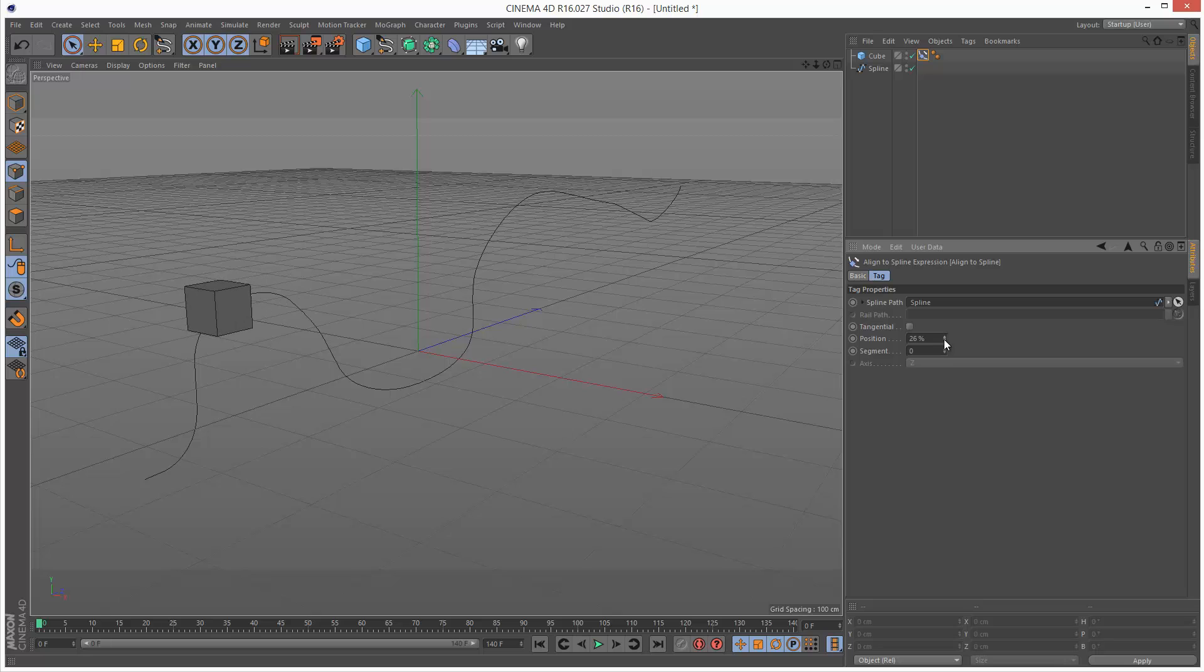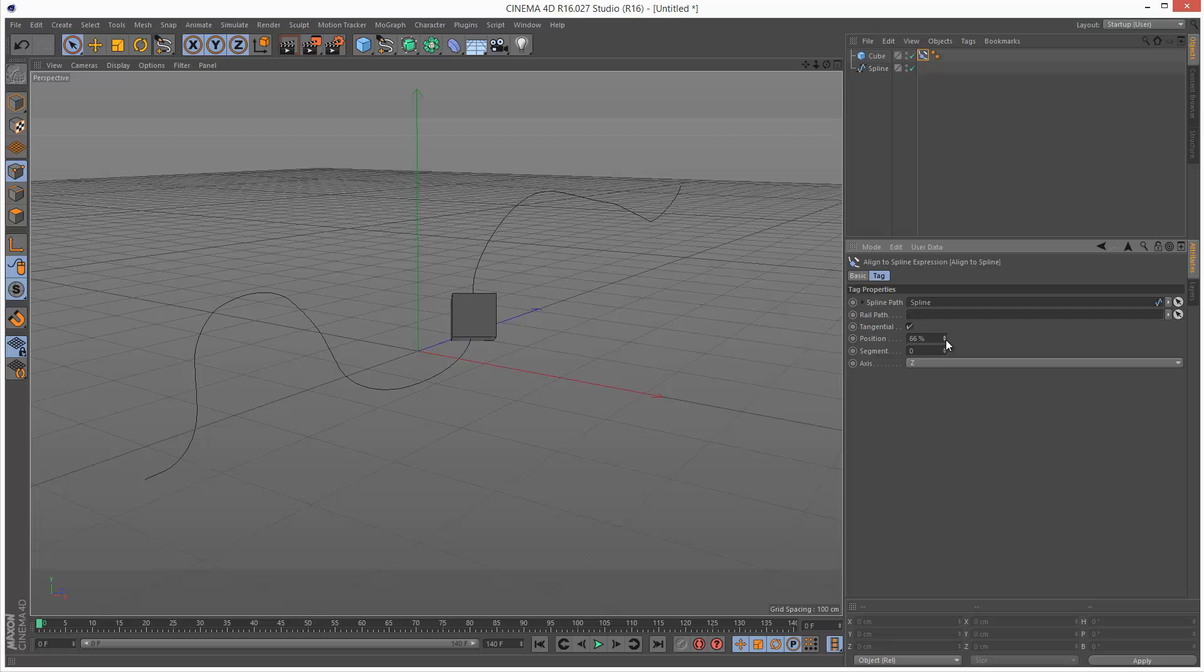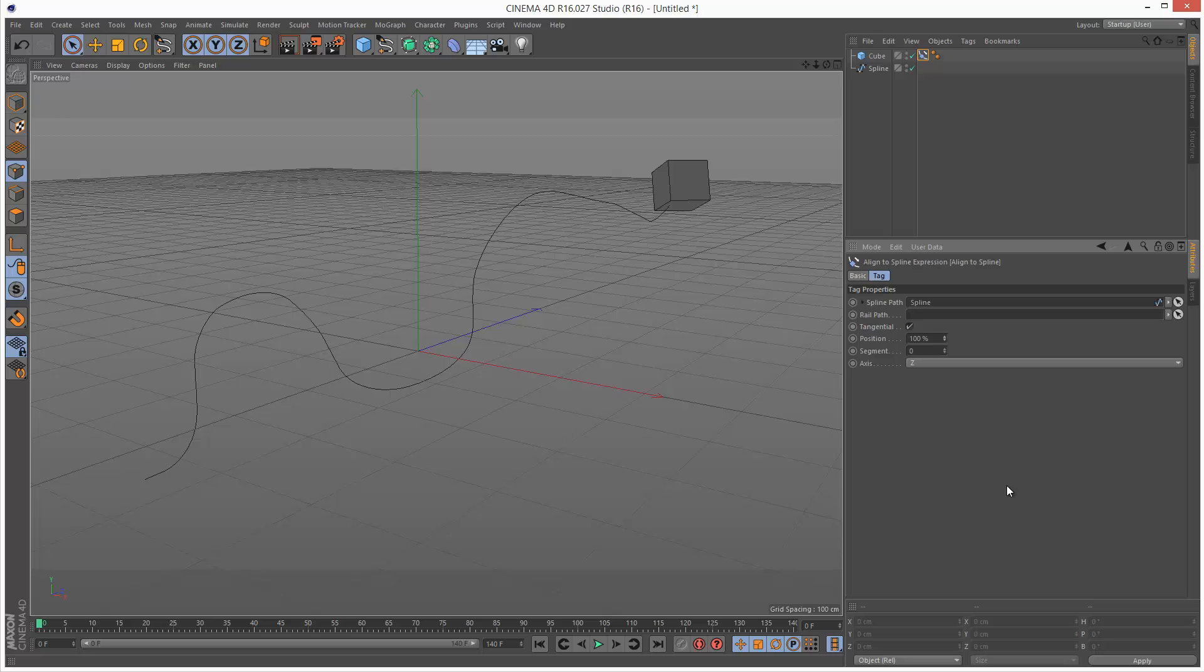If you want it to bank with the path, just turn on Tangential. And now it's kind of banking along. So that's basically it.